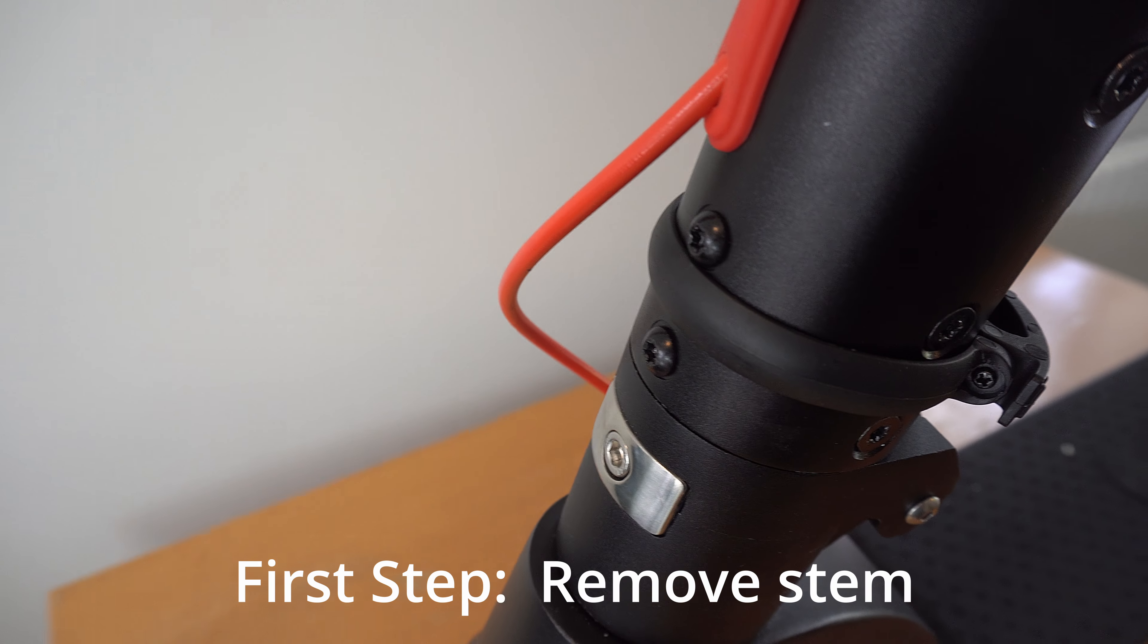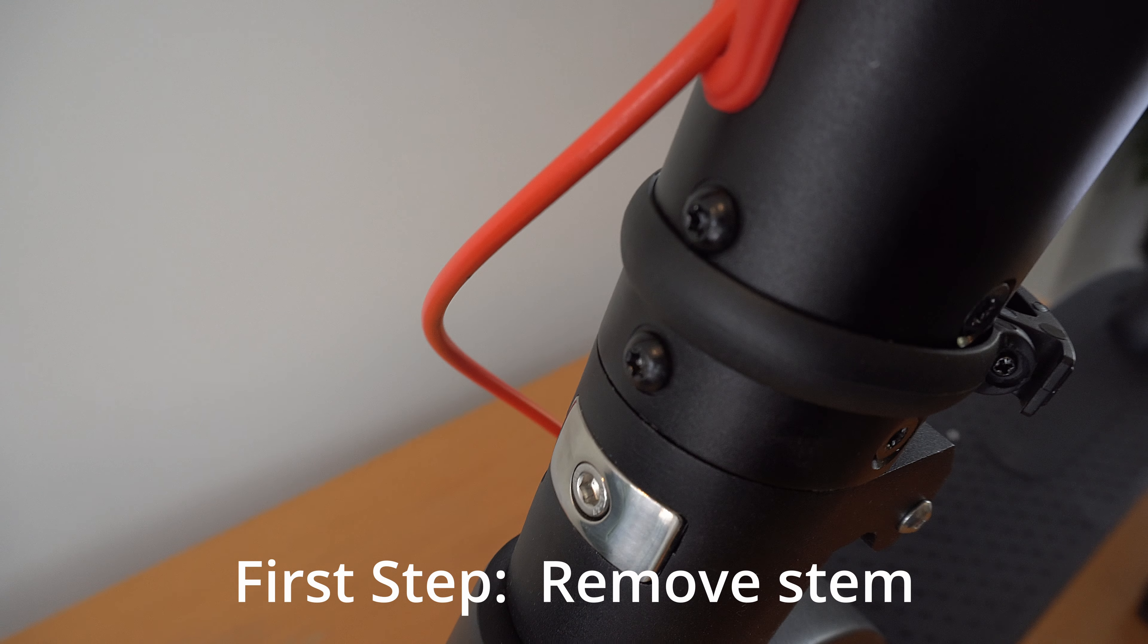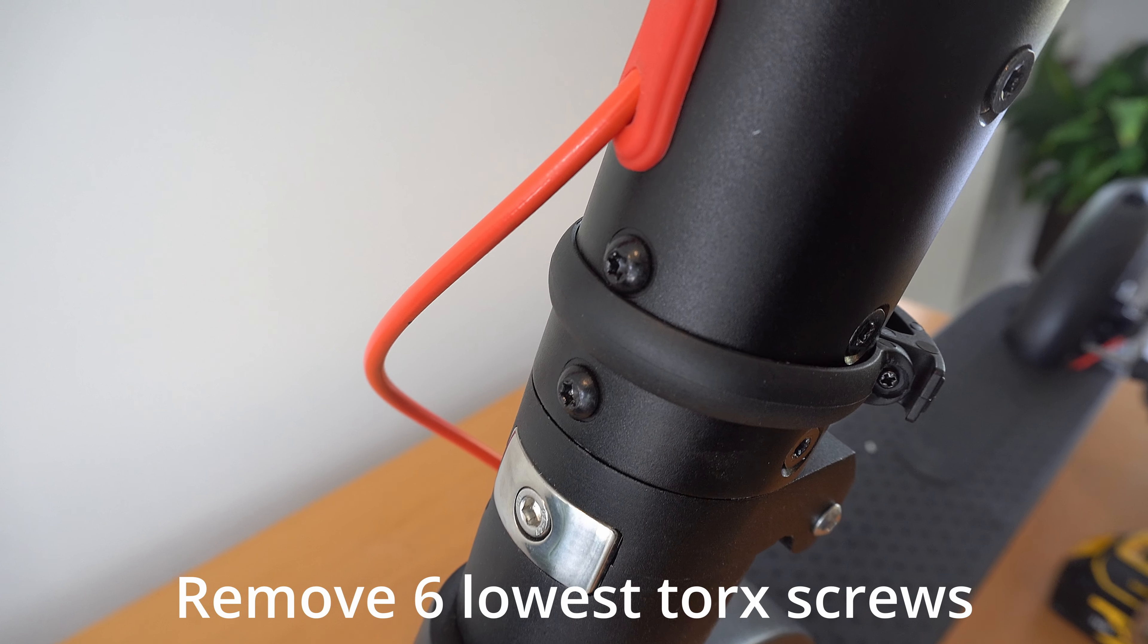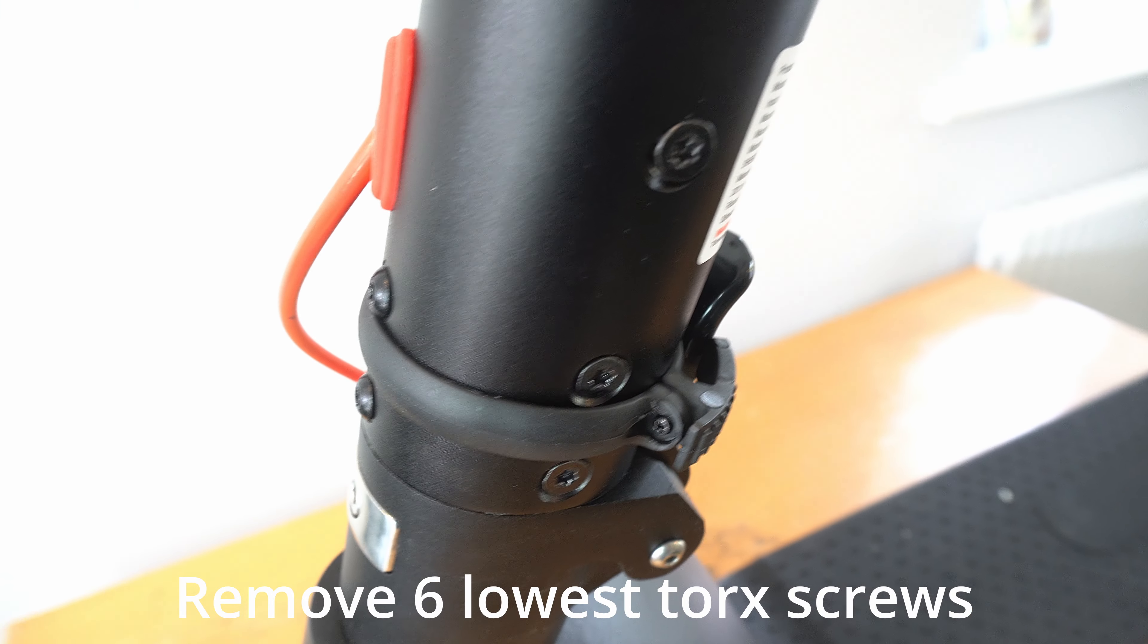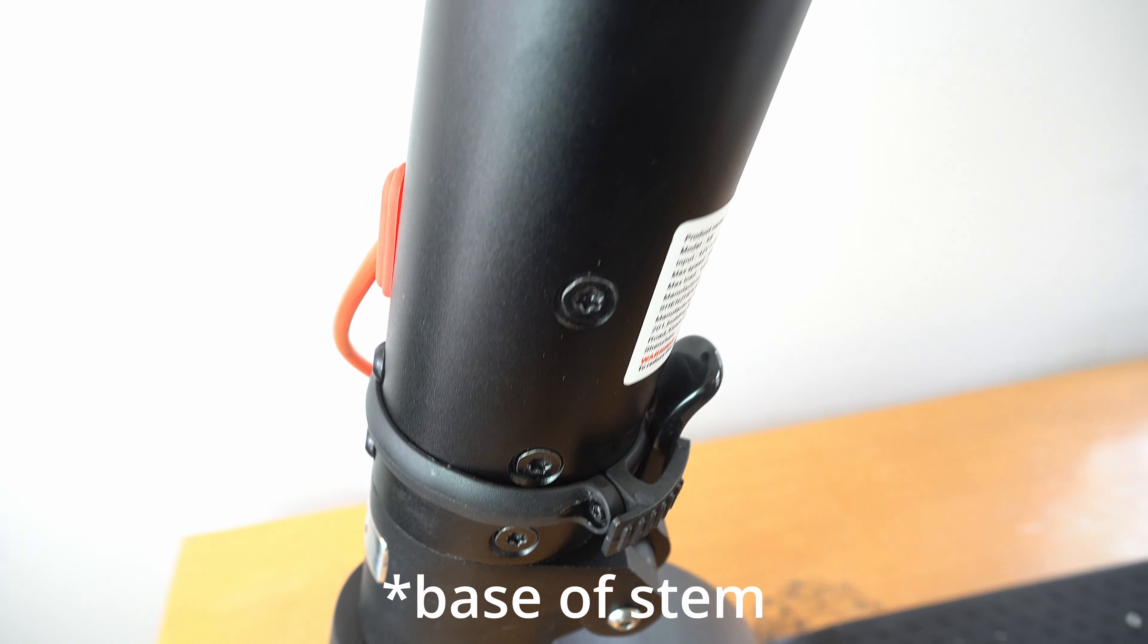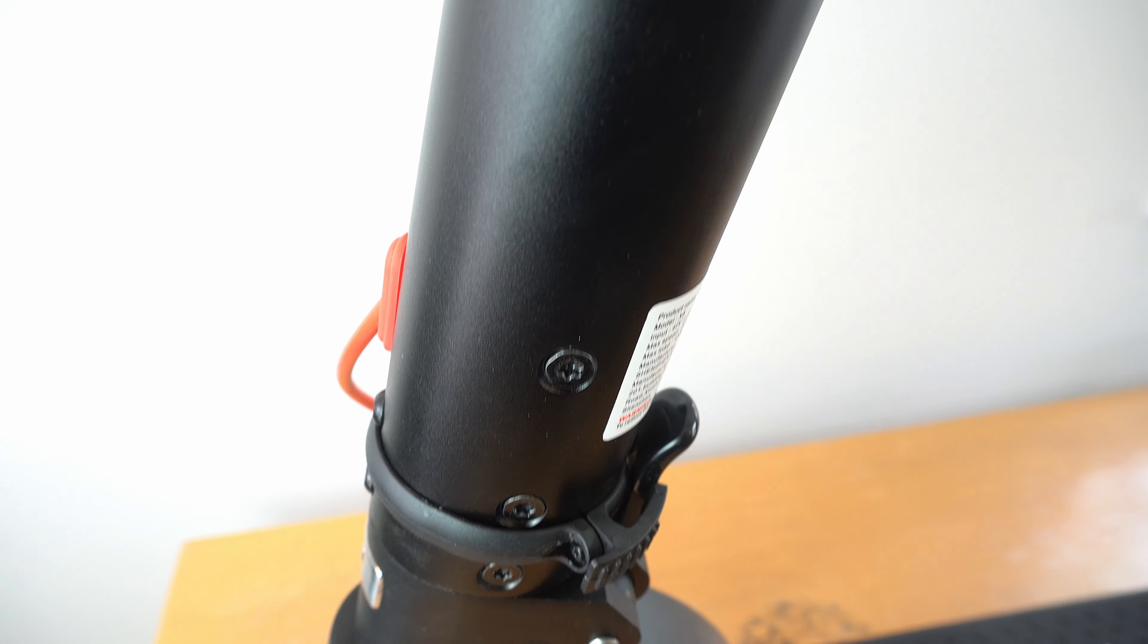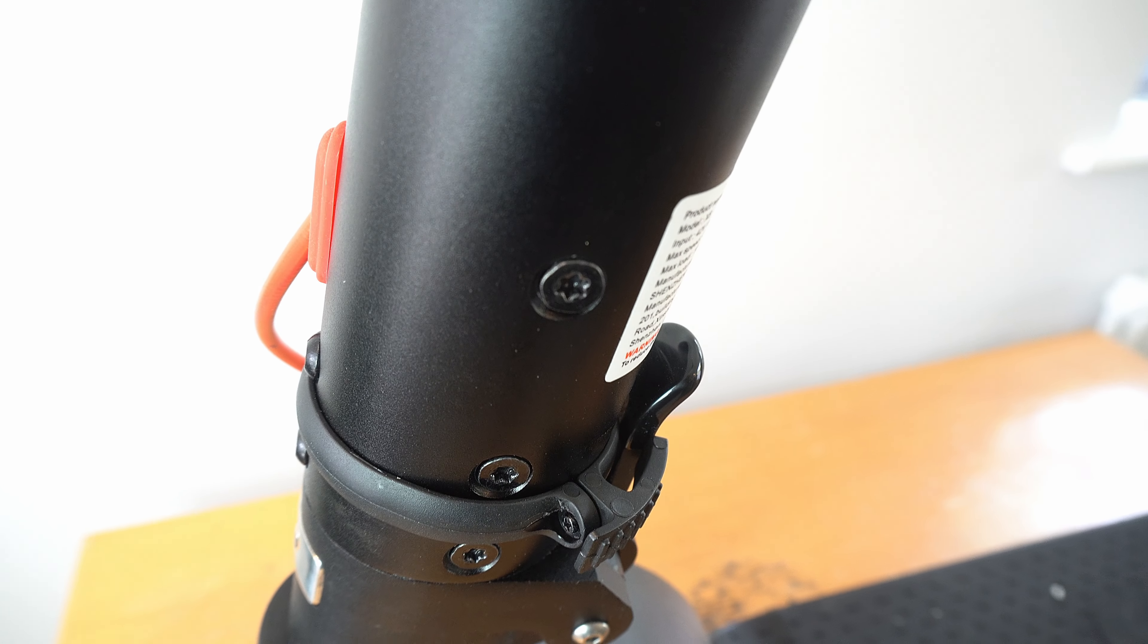You first need to remove the stem from the base of the scooter. To do that you remove the six Torx screws located at the base of the scooter. Please note there are two different types of screw, so when you put them back together again make sure the dome ones go at the front.